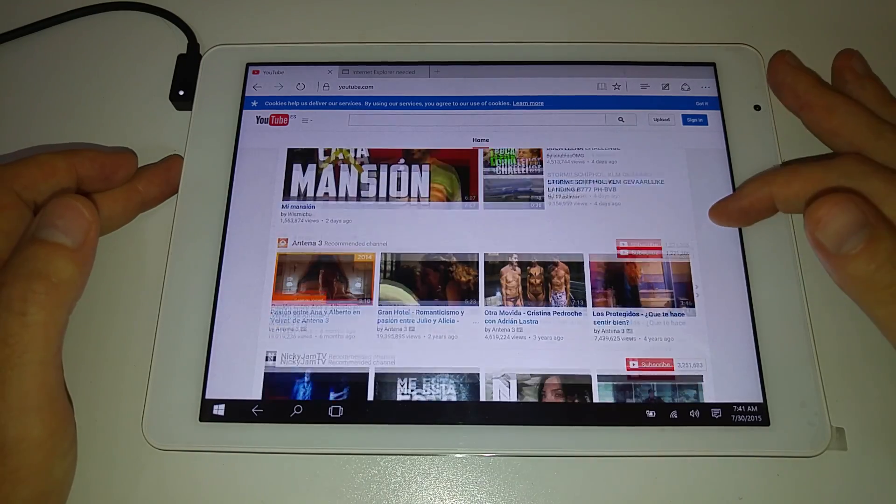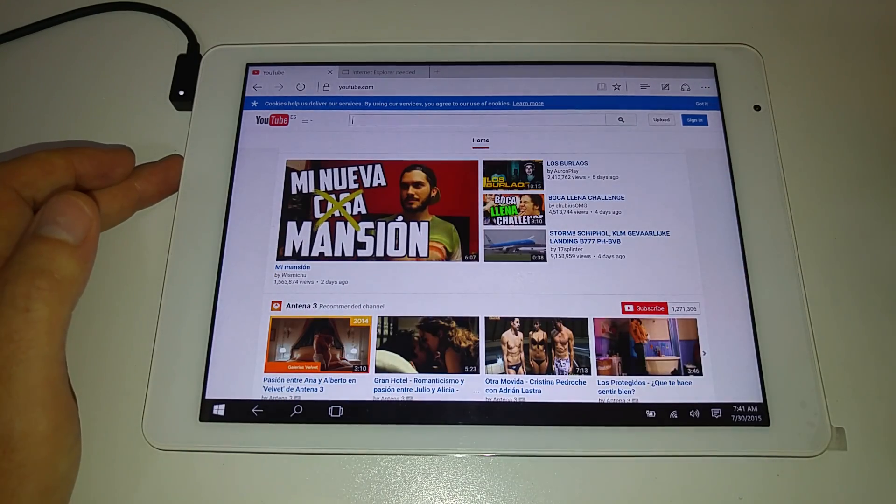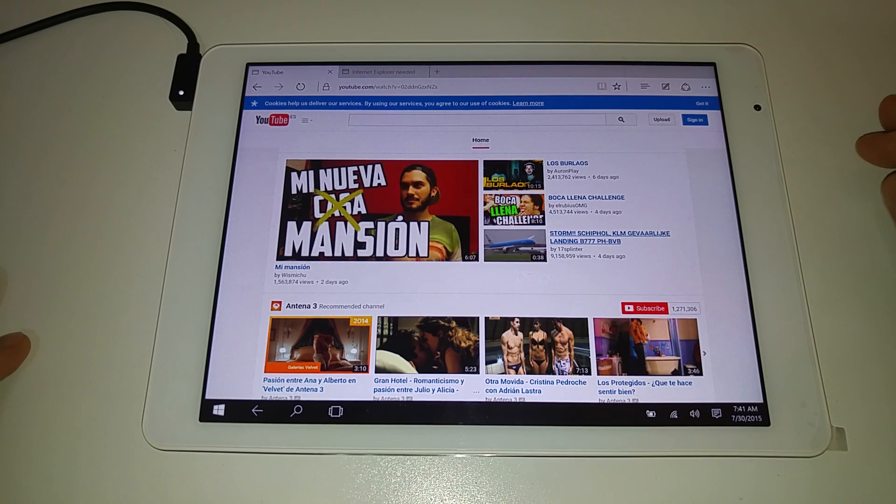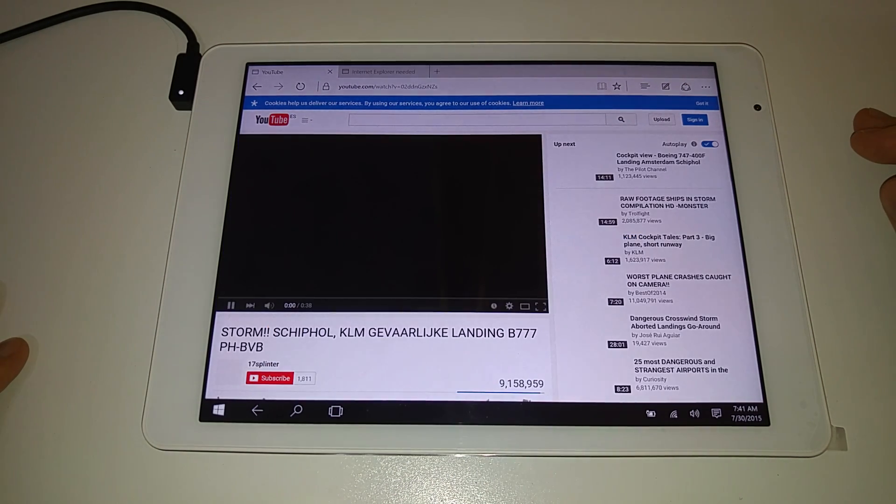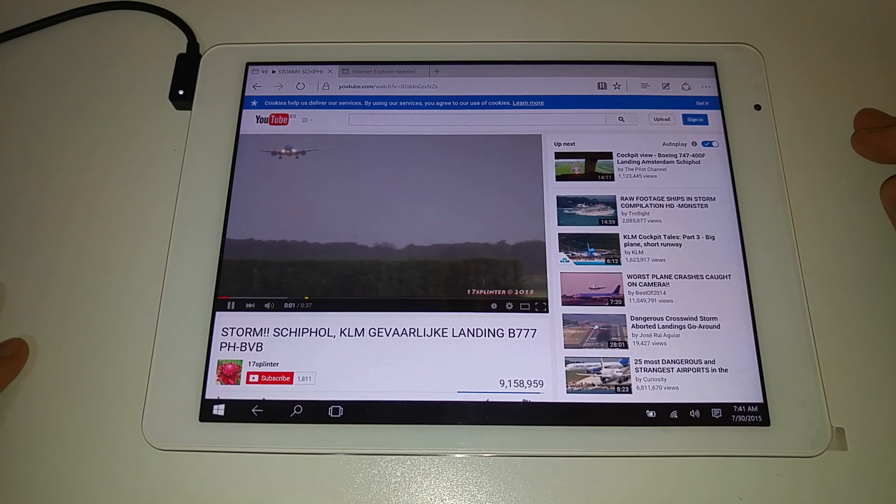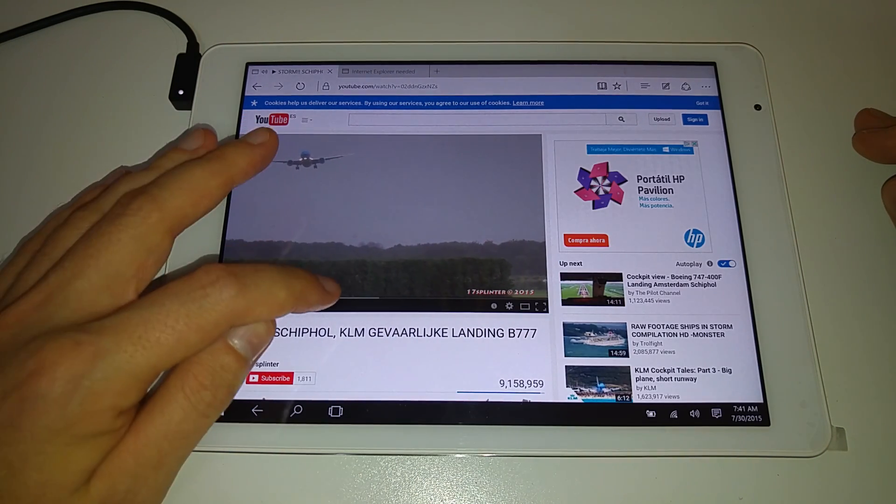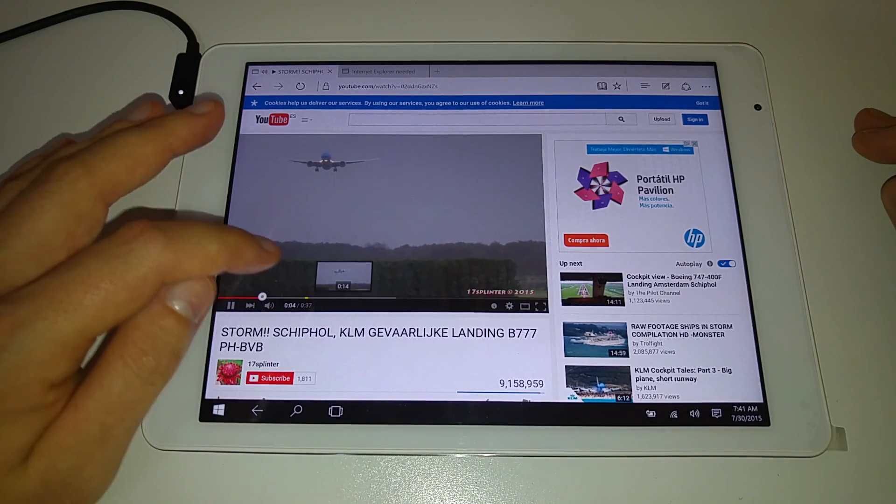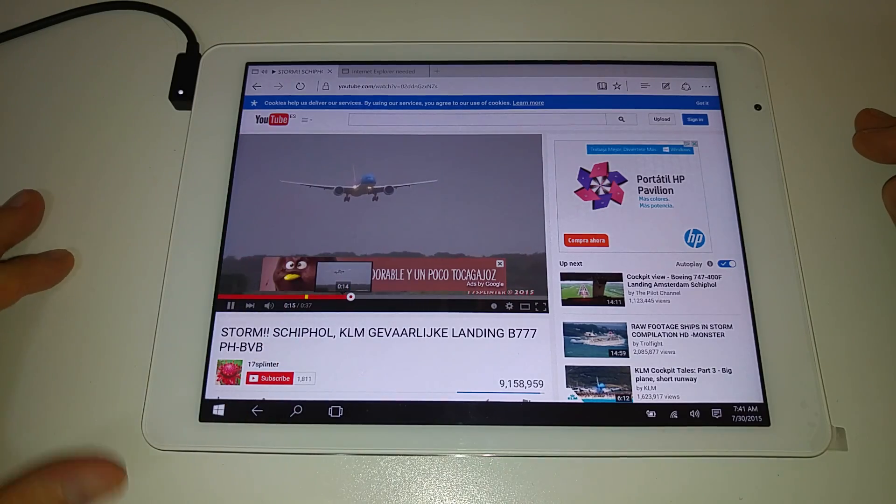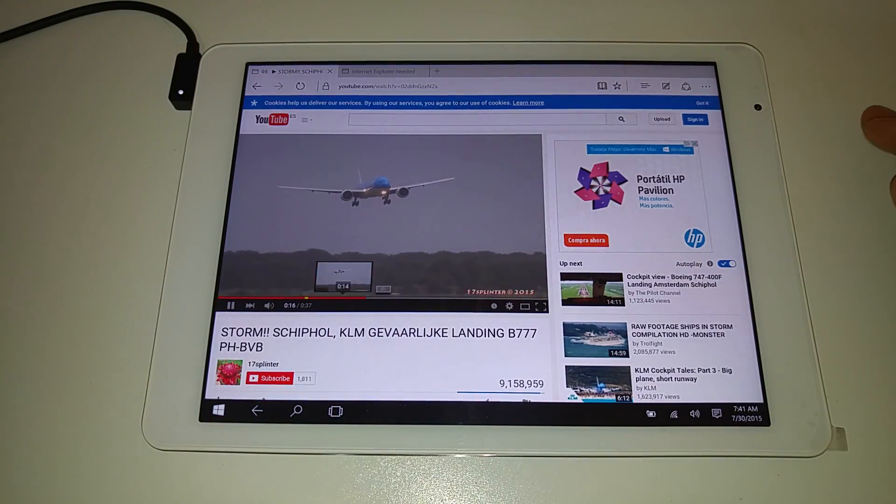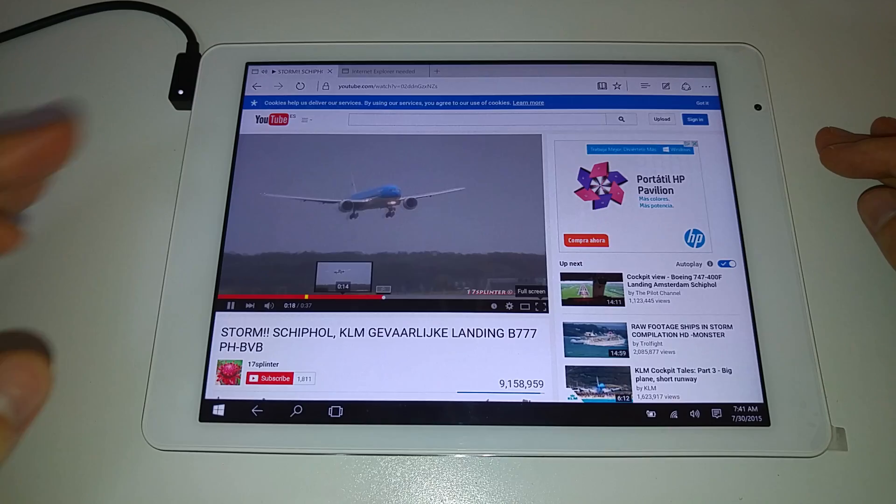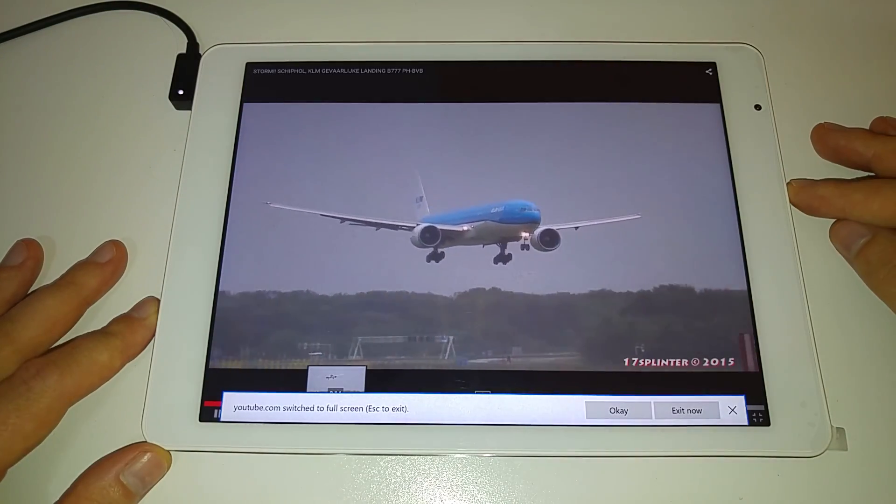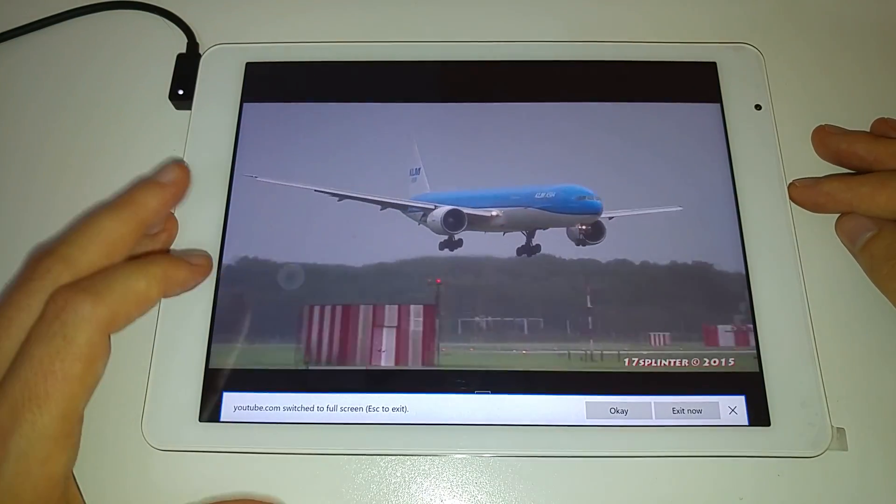And just a random video and see how that runs. Planes landing in very windy conditions with advertising everywhere. Full screen it. Looks good runs good.